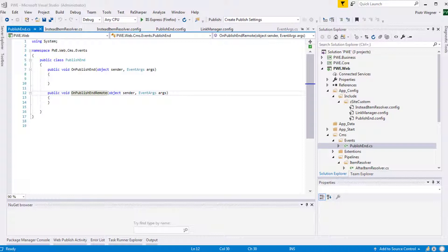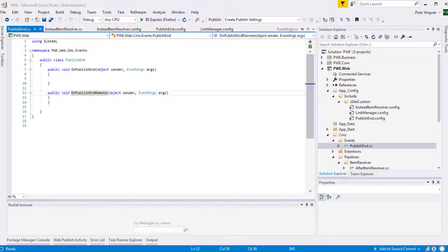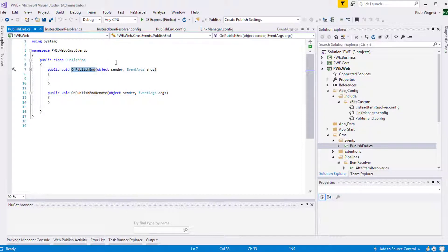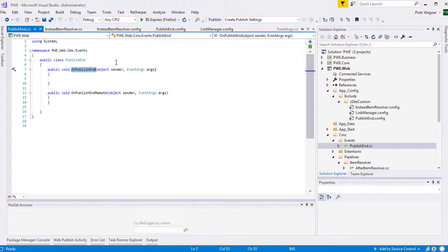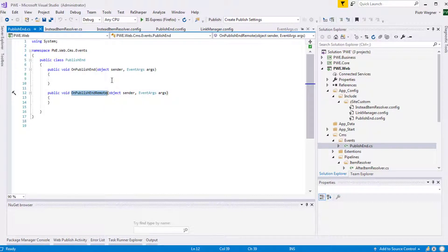To hook into Sitecore Publish End Event we need to create a class and a function that we will call when Publish End Event is raised. In this class I've created two functions. The first one, onPublishEnd, will be called when Publish End Event is raised, and the second one will be called when Publish End Remote Event is raised.